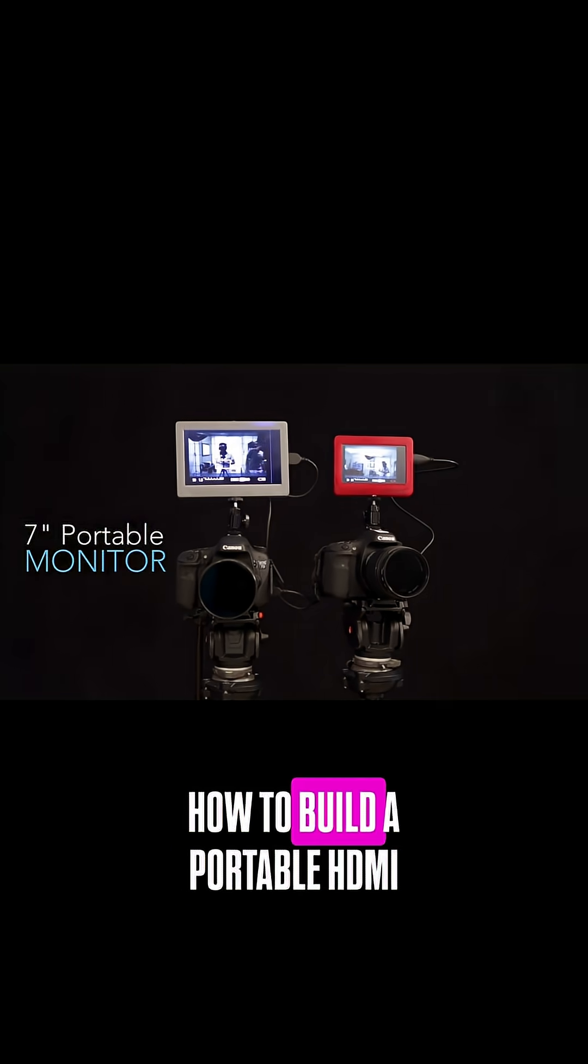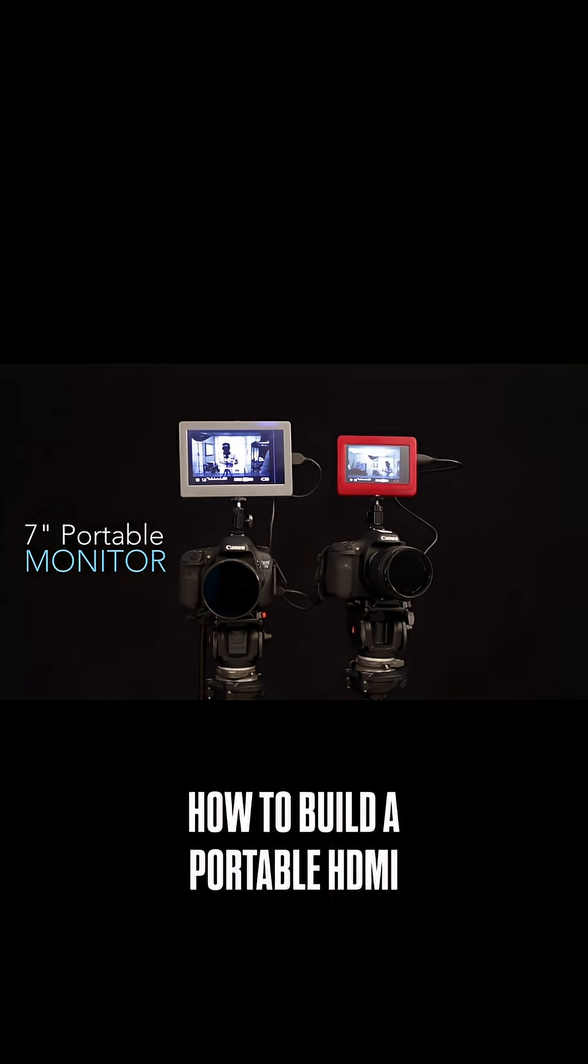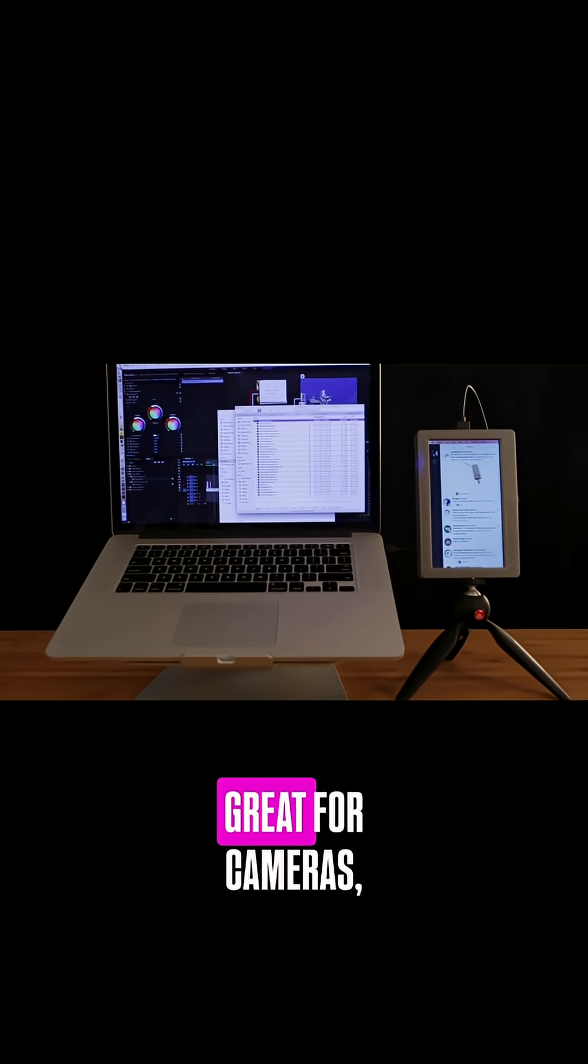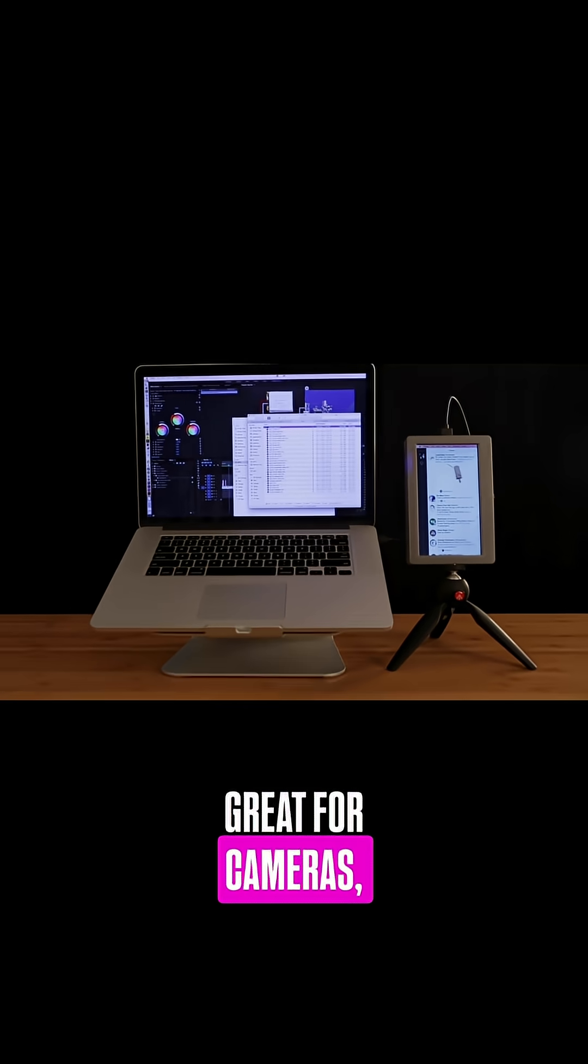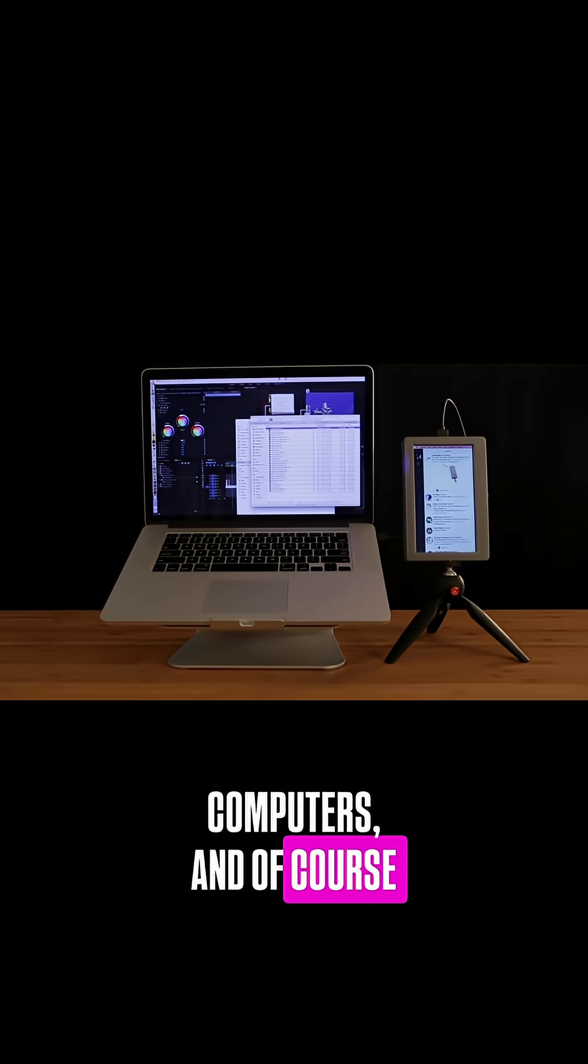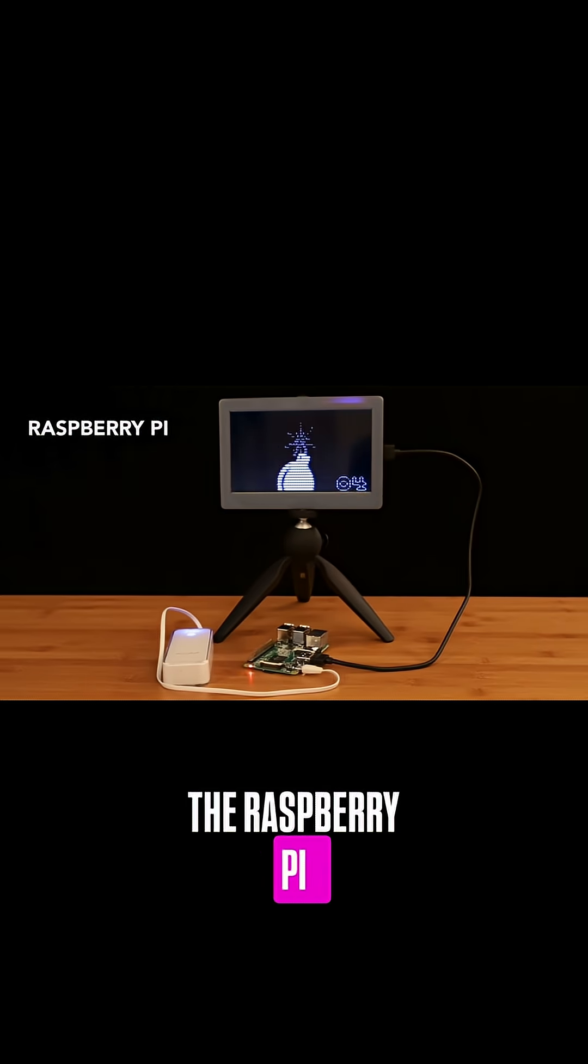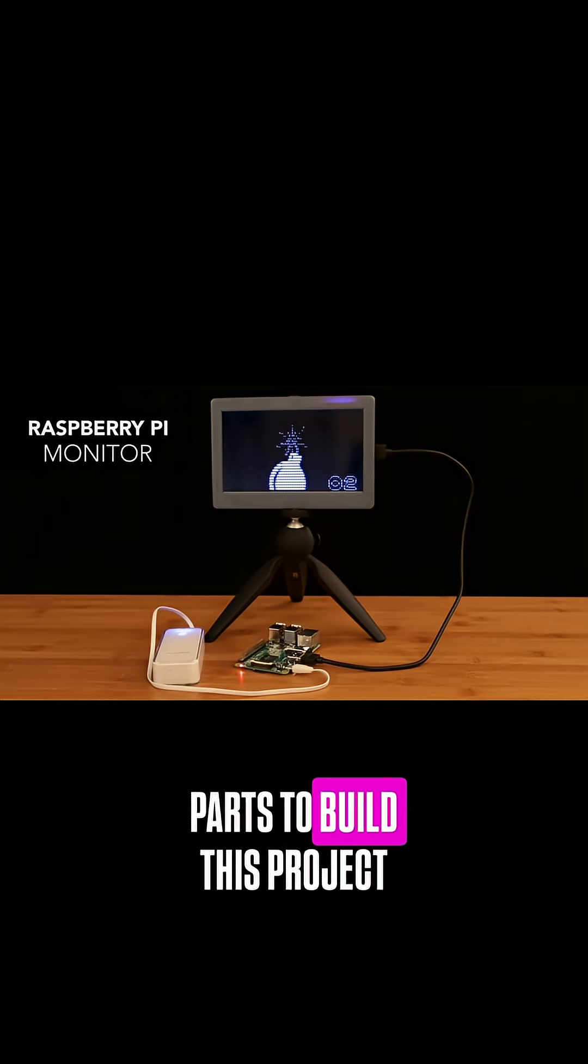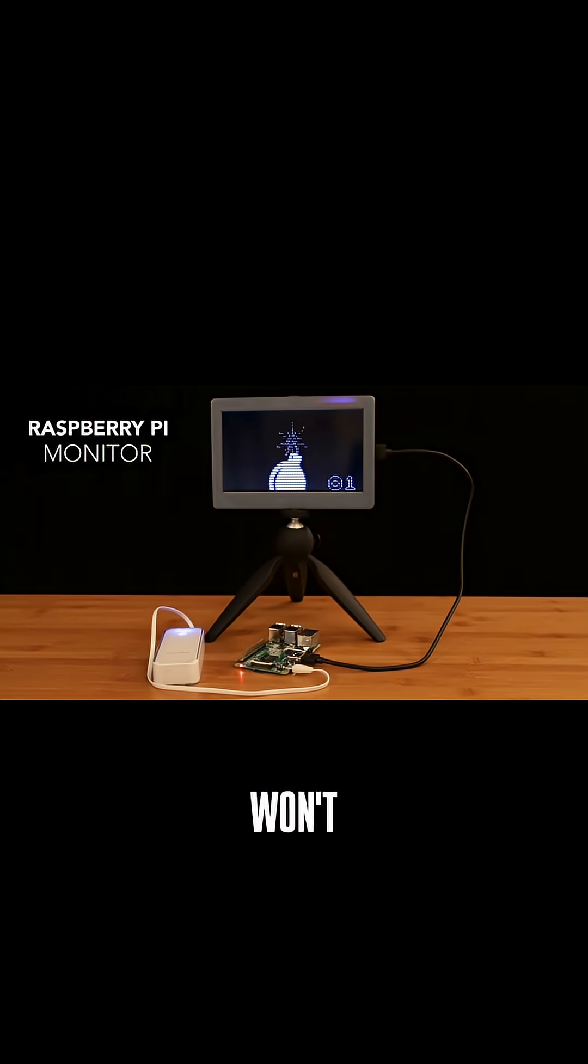In this video we'll show you how to build a portable HDMI monitor. This is a pretty cool project great for cameras, computers, and of course the Raspberry Pi. Now you only need a few parts to build this project and actually won't cost you a premium.